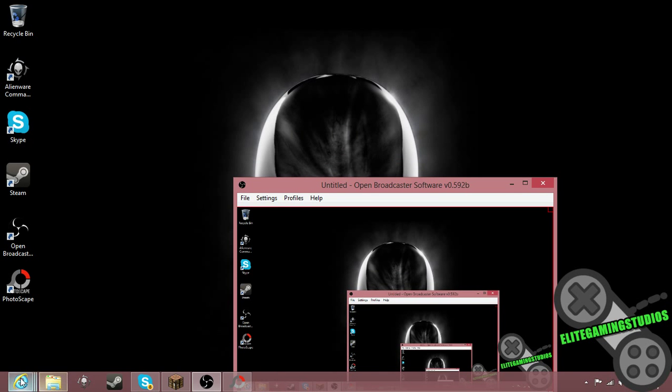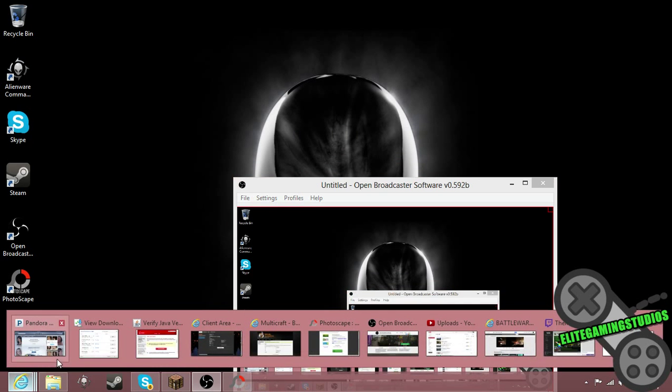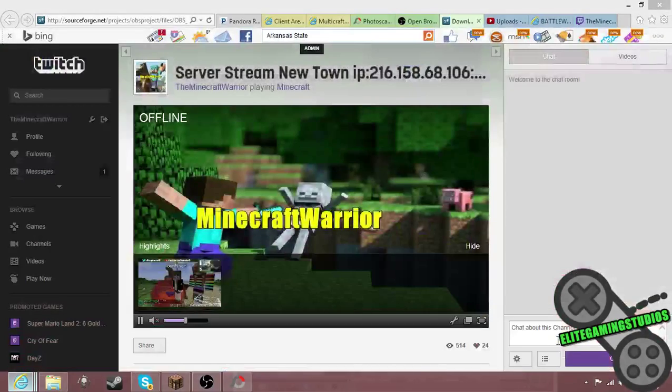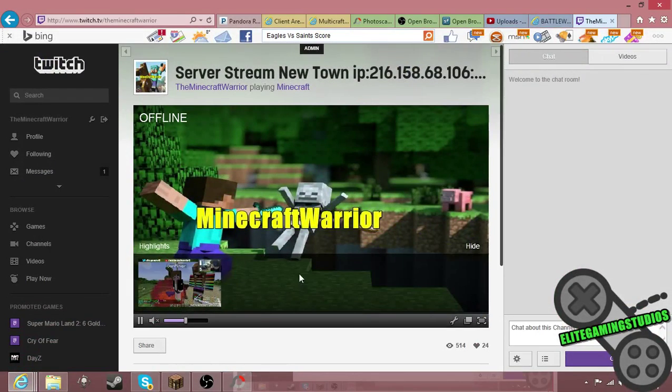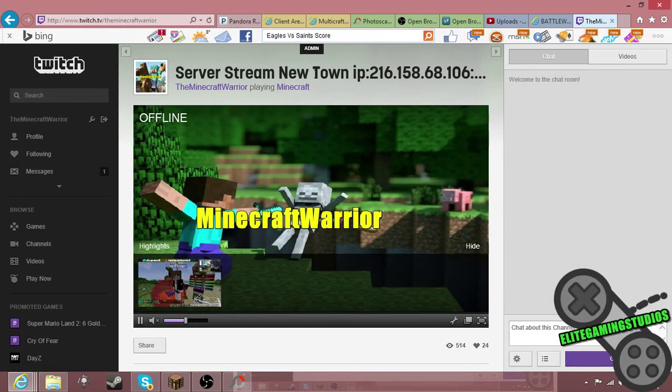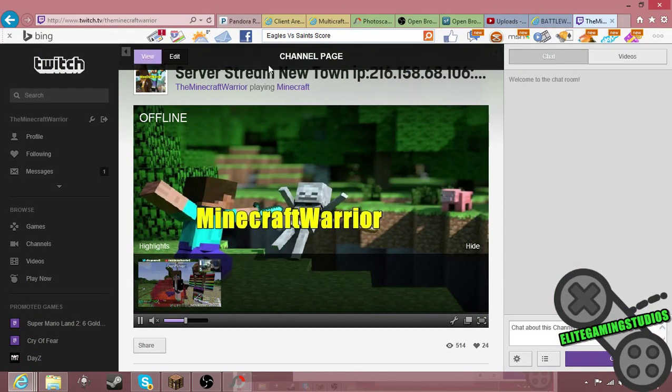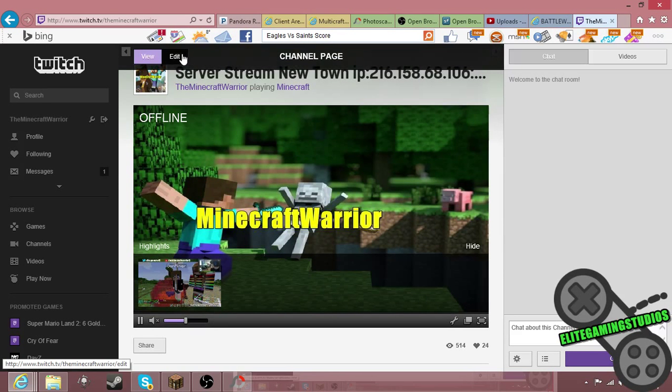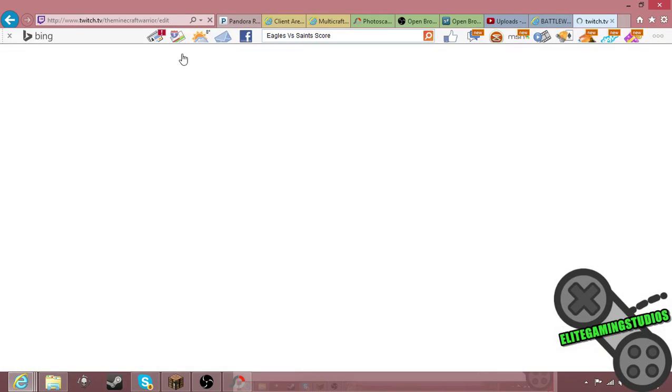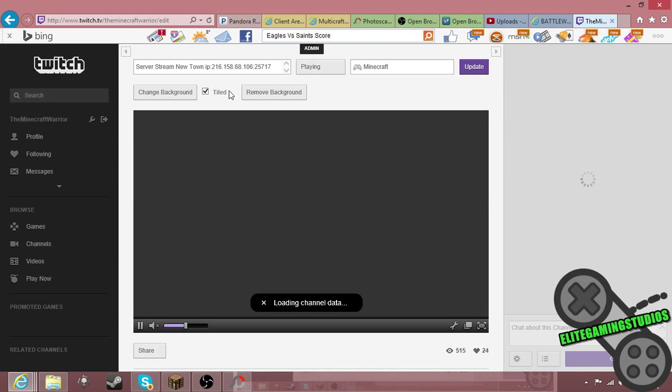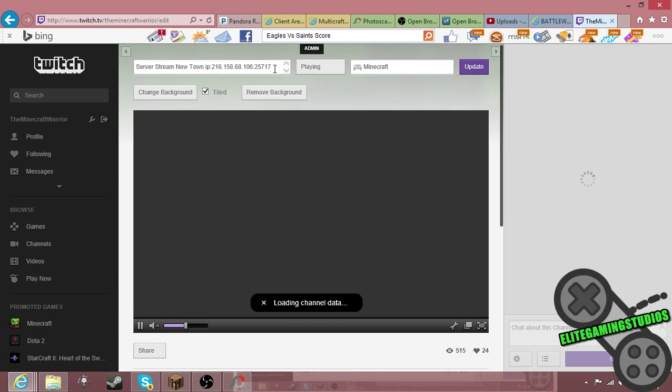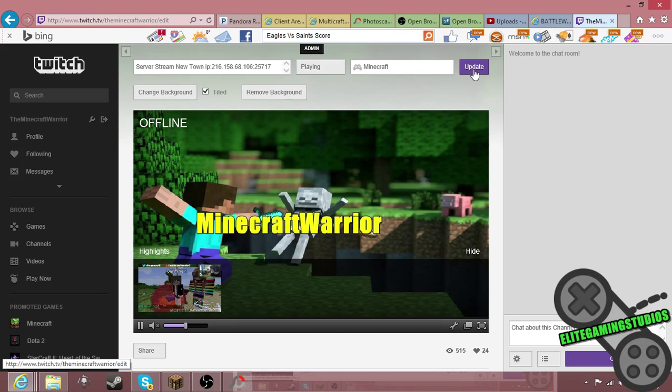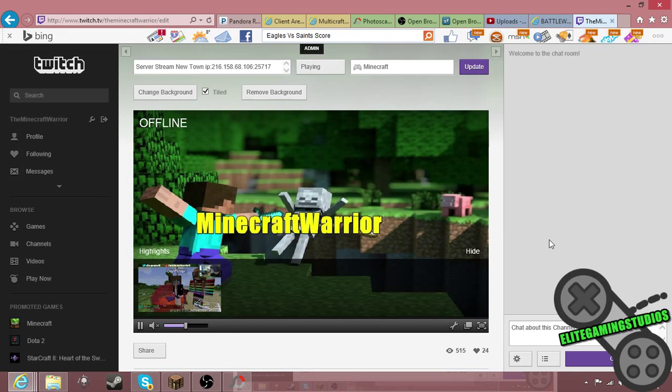I'll show you how to change your name here and the title. You just click edit on the Twitch web page, and then that would take you to edit. You edit your name, then you edit the game you're playing, and then you just update it and then you're ready to stream.